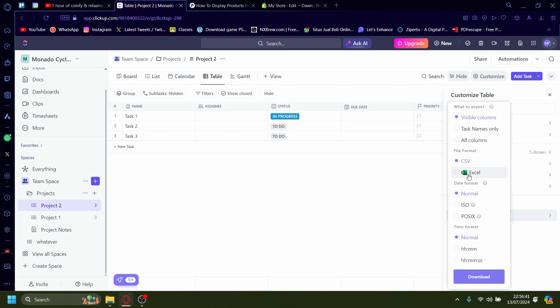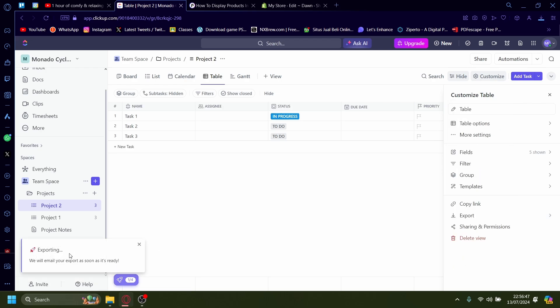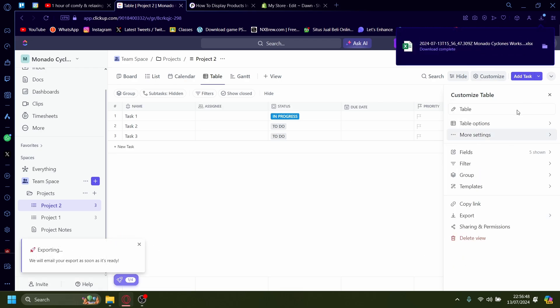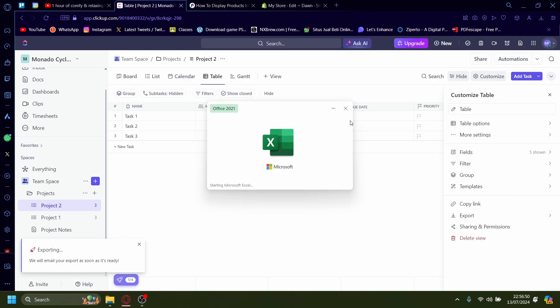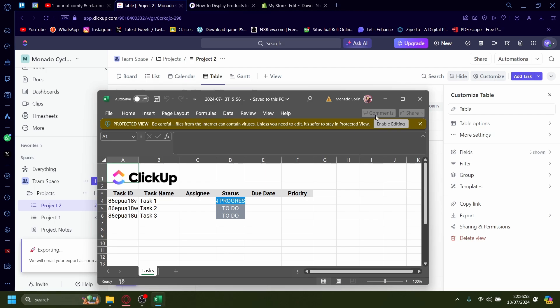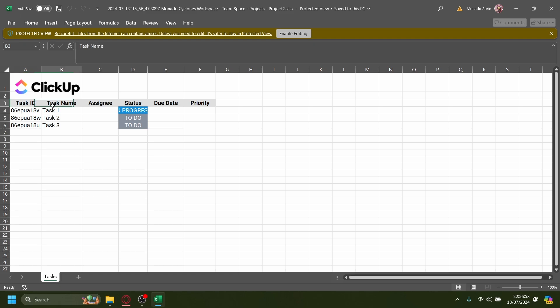You can either pick CSV or Excel. So for this of course we want Excel. Let's just download that. Once you're done, it'll export and you'll export it onto Excel like this. It'll have this little logo right here as well. They'll give the task, the task name, assignee, status and progress to do.